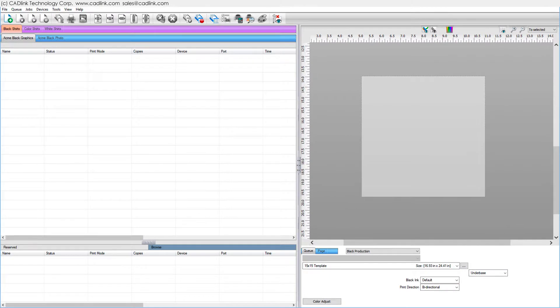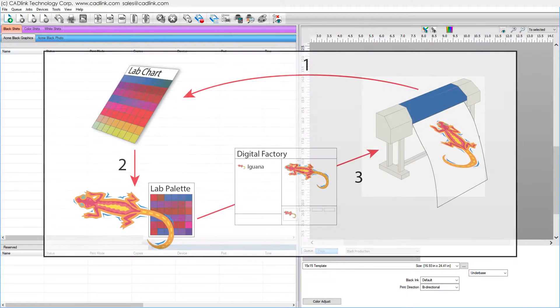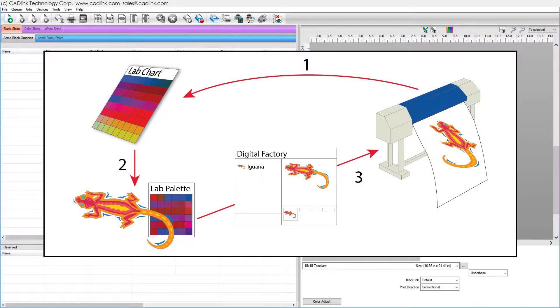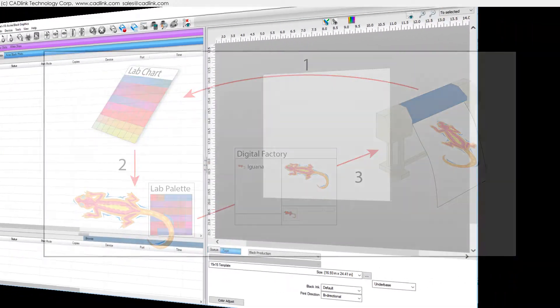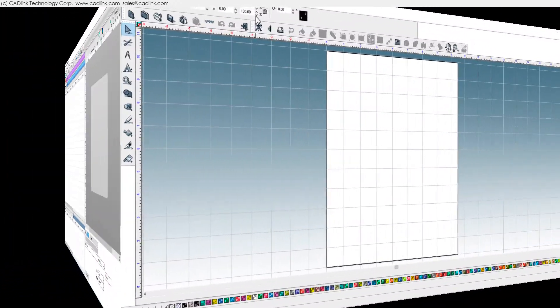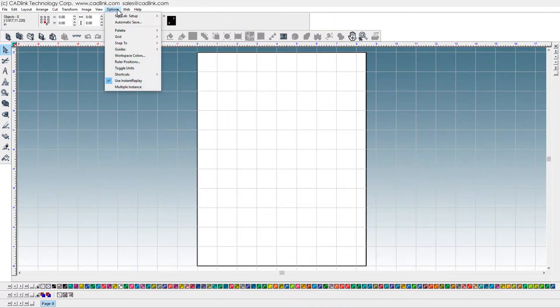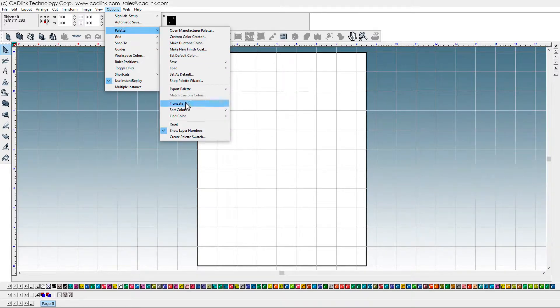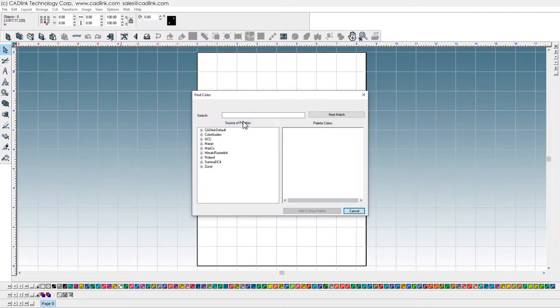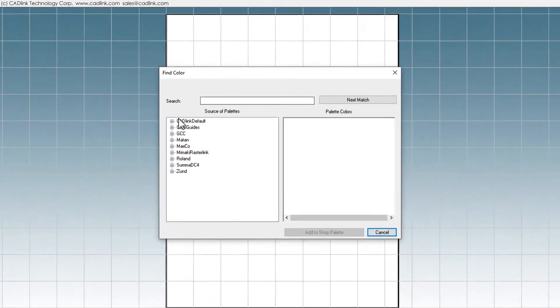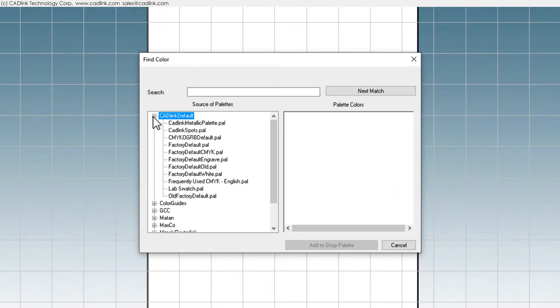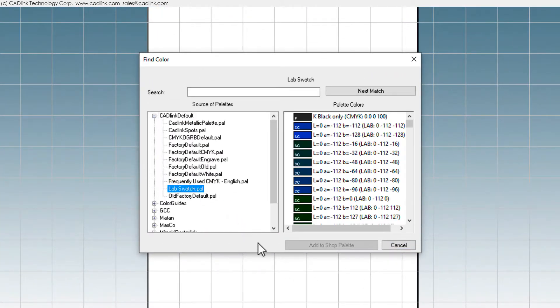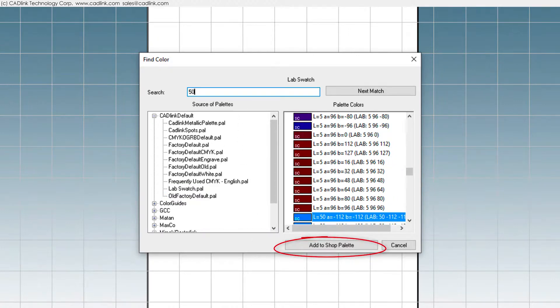When Digital Factory is installed, lab color palettes are provided for SignLab, CorelDRAW, and Illustrator. In SignLab, choose Options, Palette, Find Color, Look in Printer Palettes Library. Search in Cadlink Default, Lab Swatch, then add to the shop palette.